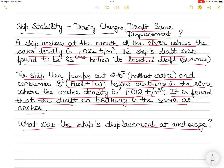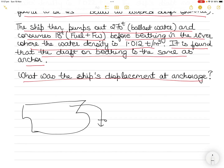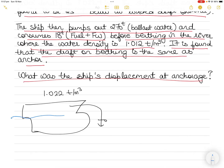So what was the ship's displacement at anchorage? In case you think this is too much information, let's break this down. There is a ship here at anchorage. The density is 1.022 tons per metric cube. It's floating at a certain draft which is not given to us. All we are told is that it is 25 centimeters below the summer draft, which is also not given to us.